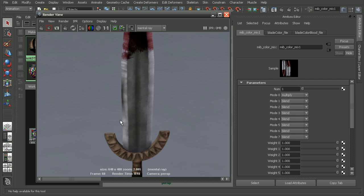So that's a quick look at a couple of different techniques we can use to mix colors together, either using the layered texture or the actual MIB Color Mix node within Mental Ray. Now if you want a closer look at some of the very powerful nodes available in Mental Ray, check out the Mental Ray nodes online reference library.